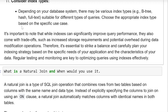It is important to note that while indexing can significantly improve query performance, indexes also come with trade-offs such as increased storage requirements and potential overhead during data modification operations. Therefore, it is essential to strike a balance and carefully plan your indexing strategy based on the specific needs of your application and the characteristics of your data. Regular testing and monitoring are key to optimizing queries using indexes efficiently.